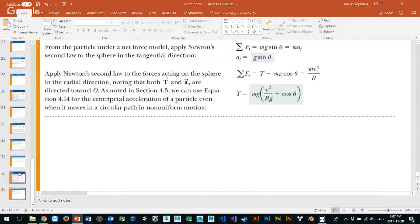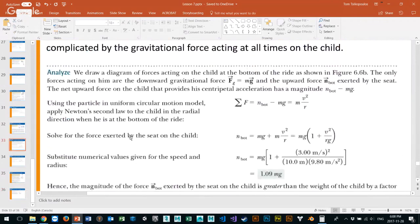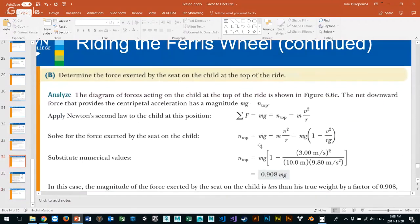From the lecture slides: N_top equals mg times v squared over rg minus one at the top. We substitute: v equals 3 meters per second squared, radius 10 meters, gravity 9.8. At the top, the child feels only 90% of his body mass — he's being pulled down by gravity but thrown out by the tangential forces pulling him outside his seat. So he feels lighter at the top and heavier at the bottom.